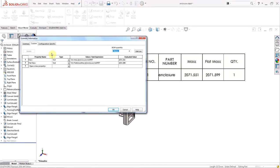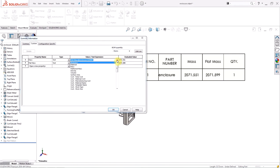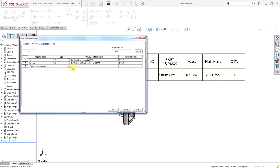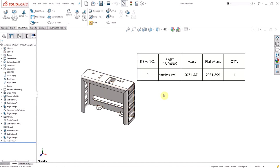The first line here is the regular mass and correlates to whatever state the part is in. I selected the mass property in the value text expression box. The second line is the flattened mass and is constant no matter what state the part is in. As you can see, the results are different. The flattened mass is a better evaluation of the total mass of the part.